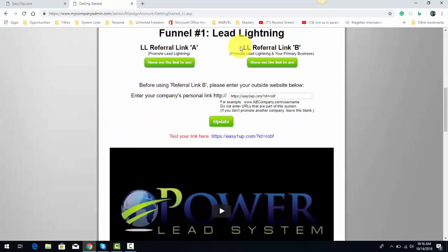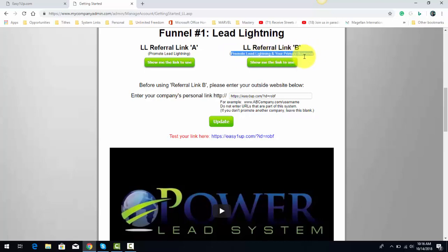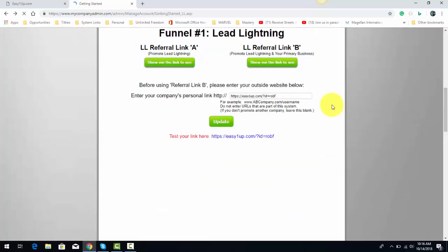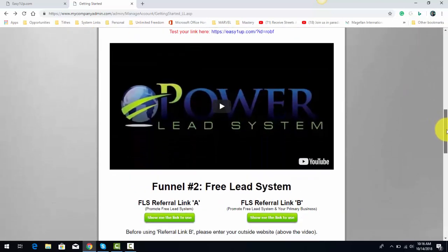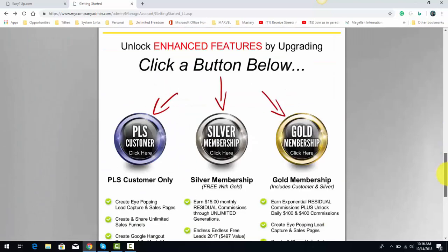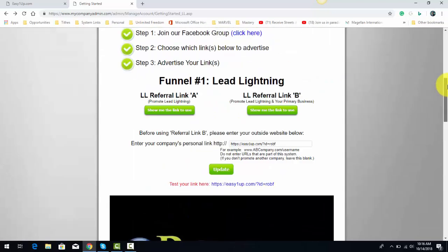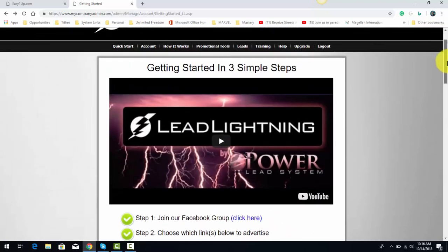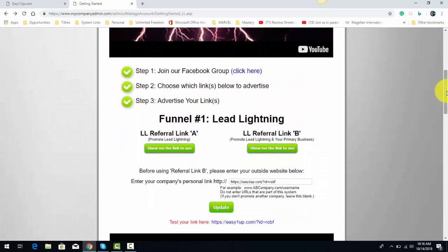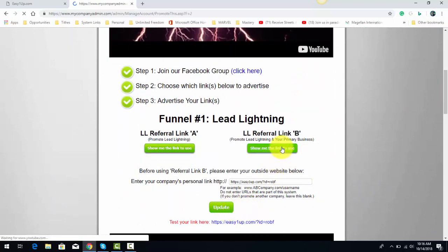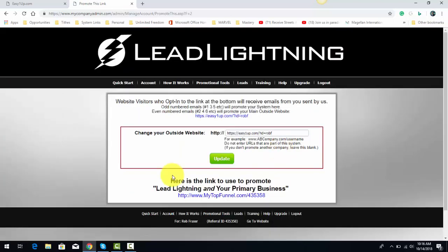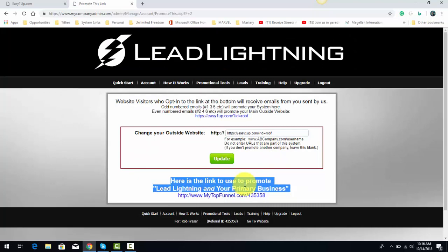What you'll need is Lead Lightning referral link B — it promotes Lead Lightning in your primary business. Click 'Show me the link to use.' Also make sure you come down and watch the rest of the videos to see the benefits of using the upgraded versions. Then simply click update and click 'Show me the link to use.' Here's the link to use to promote Lead Lightning in your primary business.